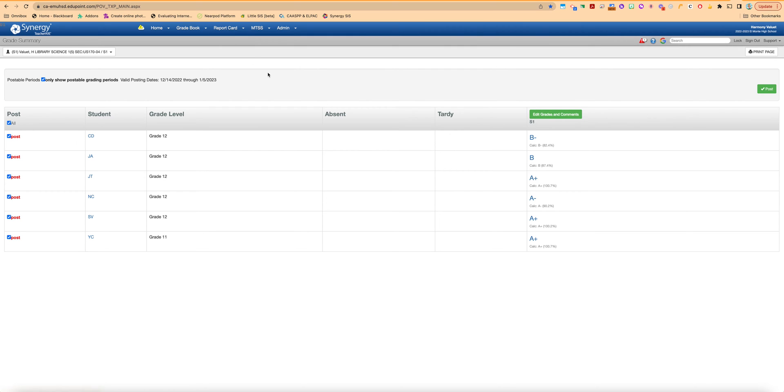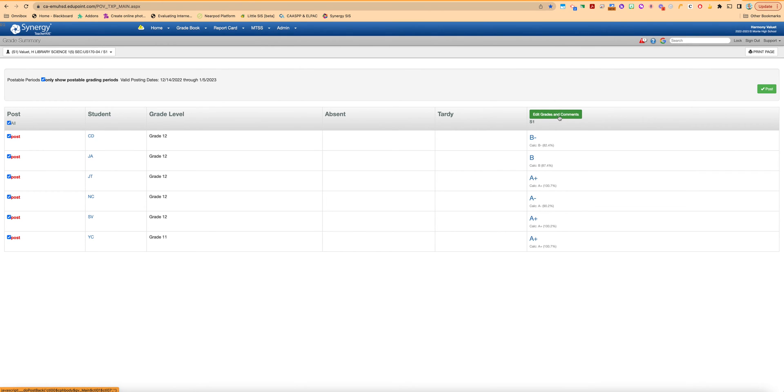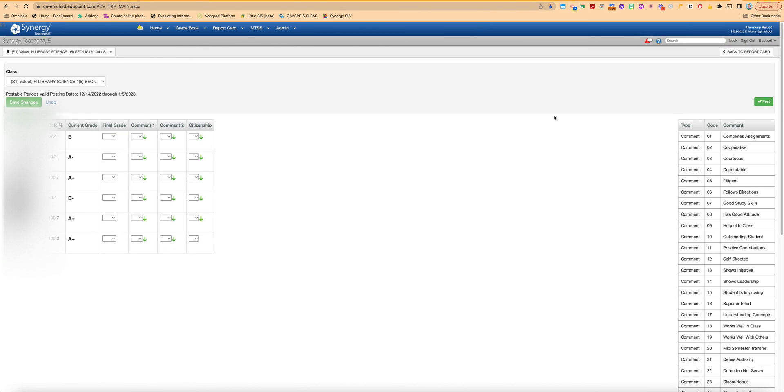And you'll see here just basically the information, the current grade as is. And of course you need to go in and add your comments and citizenship marks. So you're going to hit this edit grades and comment button to come into this area here.